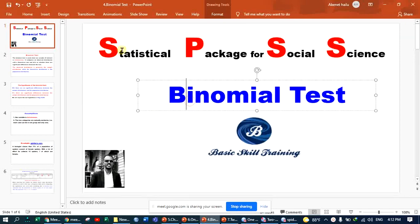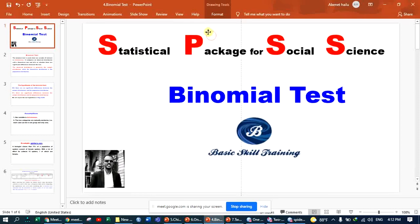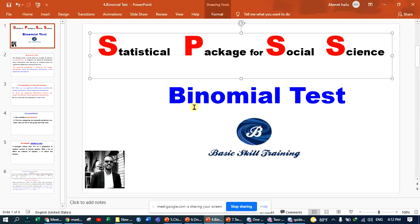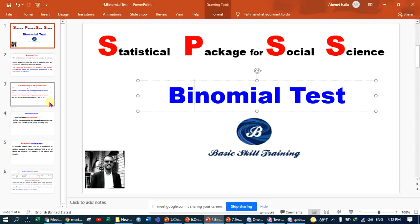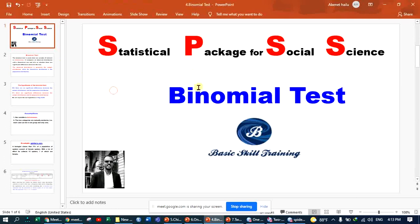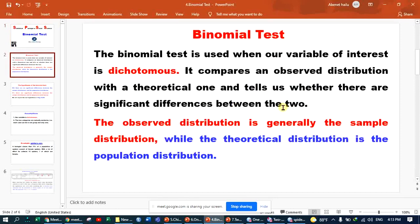The tests of difference include the one-sample t-test, dependent sample t-test, and independent sample t-test. The one-sample t-test is used when our variable of interest is dichotomous. It compares an observed distribution with a theoretical one and tells us whether there are significant differences between the two.